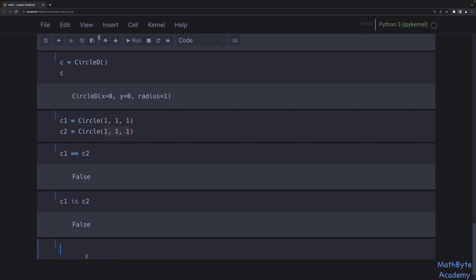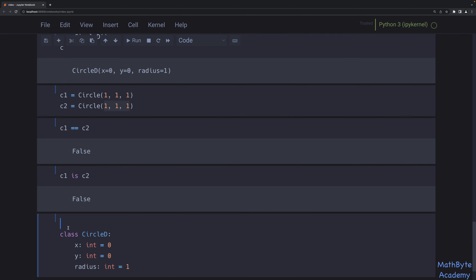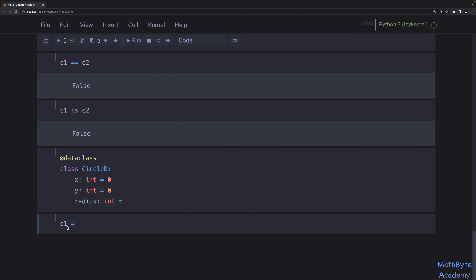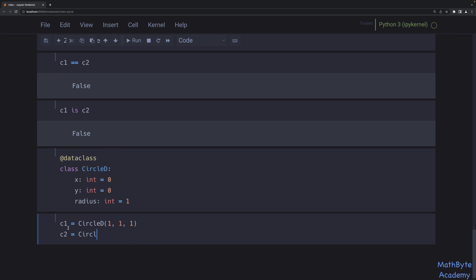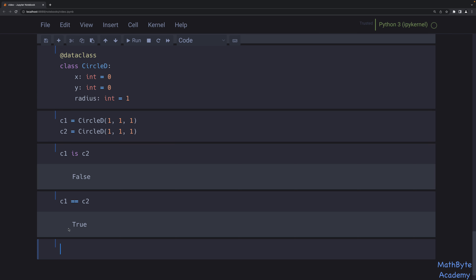If we go back to our circle_d data class and create c1 = CircleD(1,1,1) and c2 = CircleD(1,1,1), c1 and c2 are not the same object, but c1 == c2 is True. So the data class gives us this equality for free. Now, how does it do it? Let's actually implement the equality ourselves for our custom class.